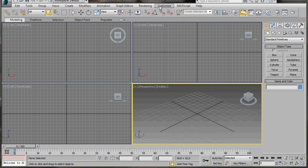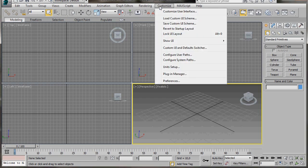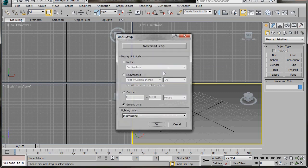First of all we'll go to Customize, scroll down under Unit Setup, and select the generic units for this video. Then press OK.